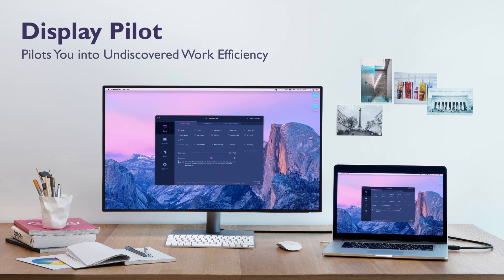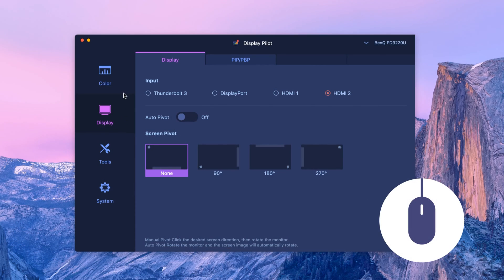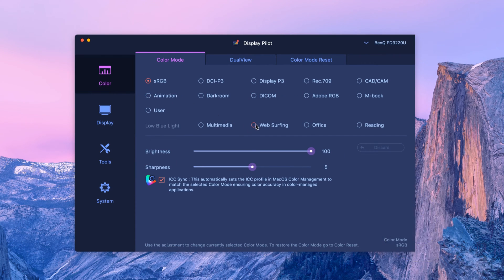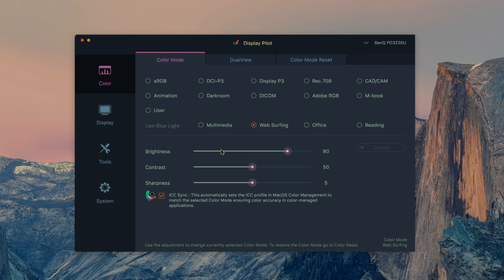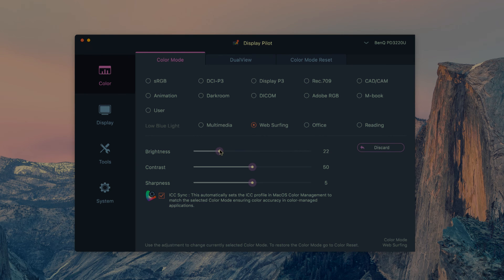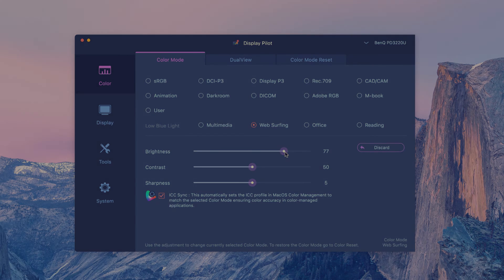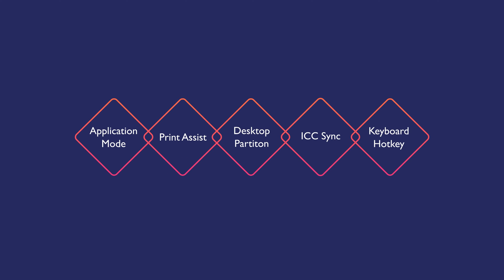Efficiency and convenience are always major concerns for designers. DisplayPilot is software to help designers switch between all kinds of monitor settings with a simple click of the mouse, greatly boosting creative work efficiency. Let's look in more detail at how DisplayPilot's handy features can help you.